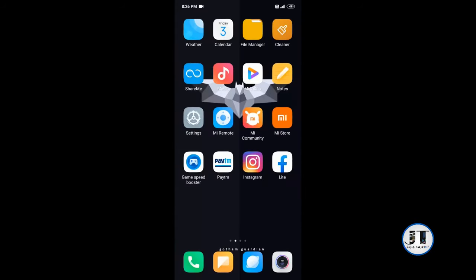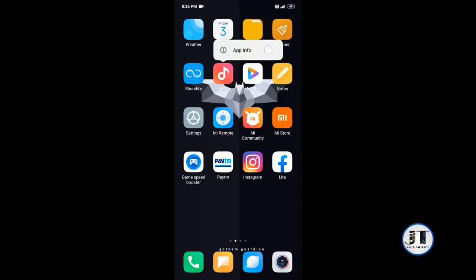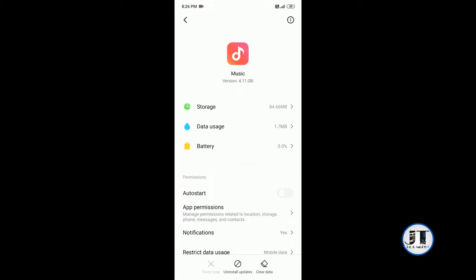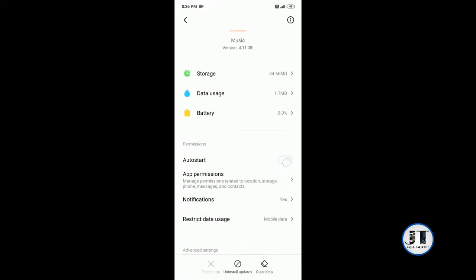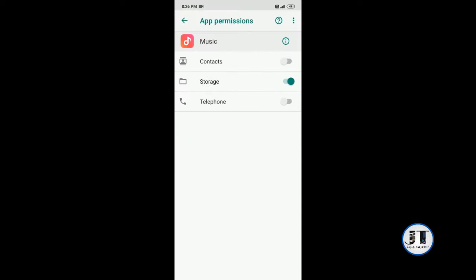So what you need to do is tap and hold on the music app, app info, then app permissions, allow storage option.